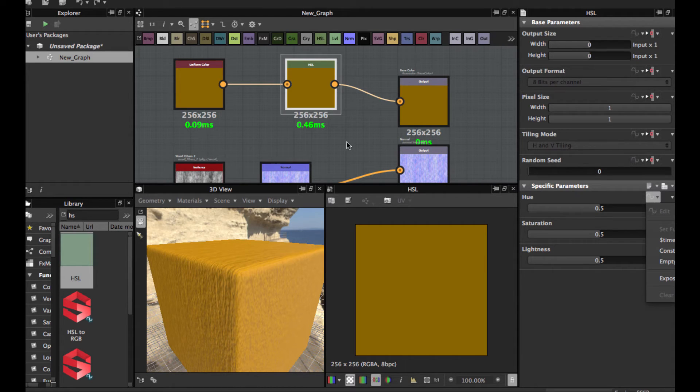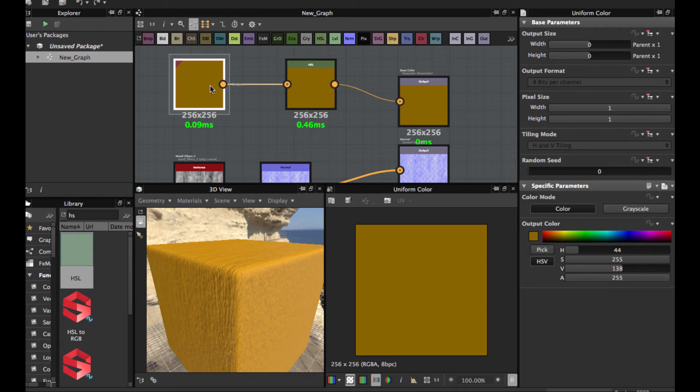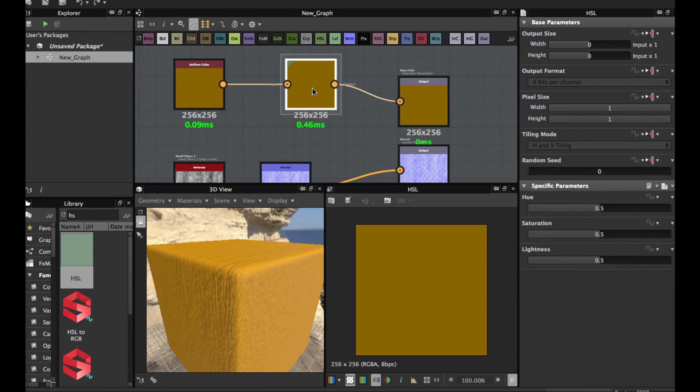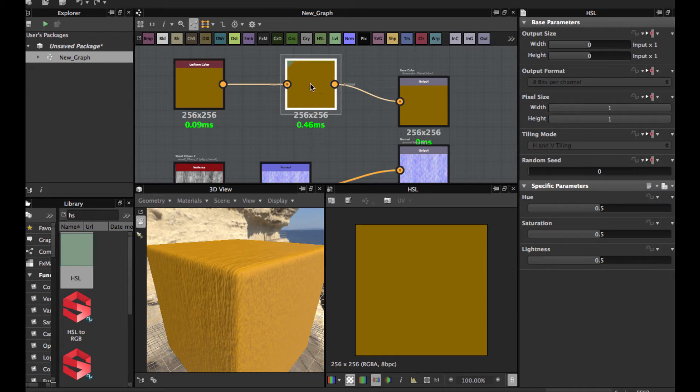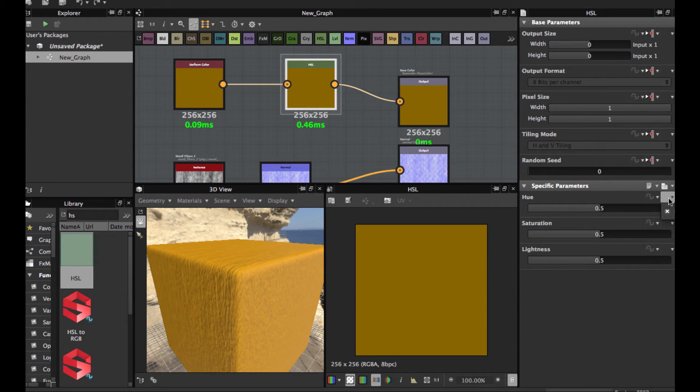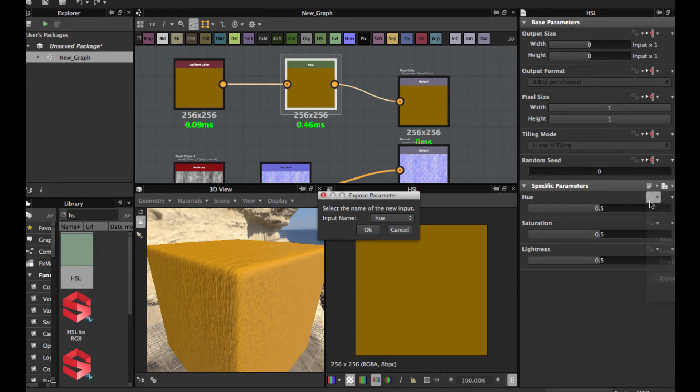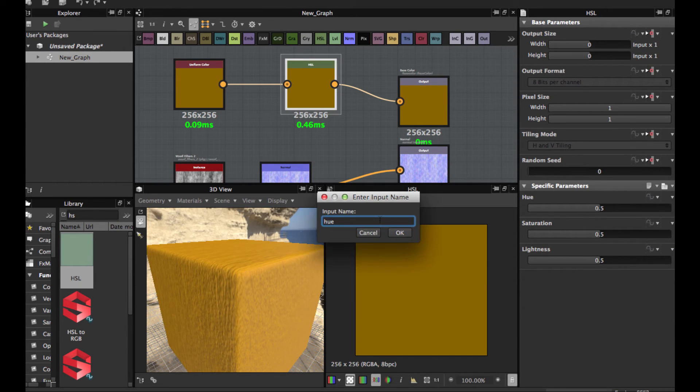If you select here, you can add this to substance. You can allow the user to change the color. Let's expose this. Create this. Expose. New color.